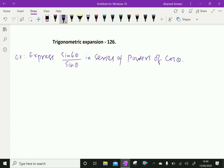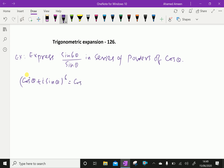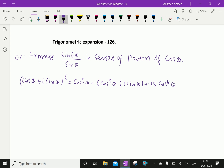By using the binomial theorem, we can express (cos θ + i sin θ)^6 equal to cos^6 θ + 6C1, that is 6 cos^5 θ · i sin θ, plus 6C2, which is 15 cos^4 θ · (i sin θ)^2.